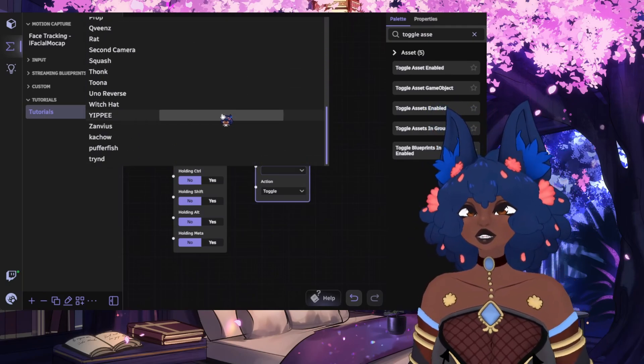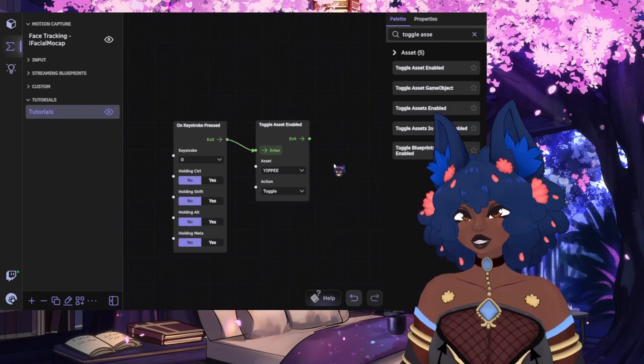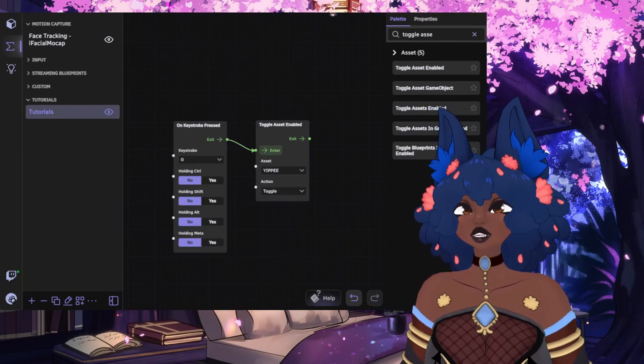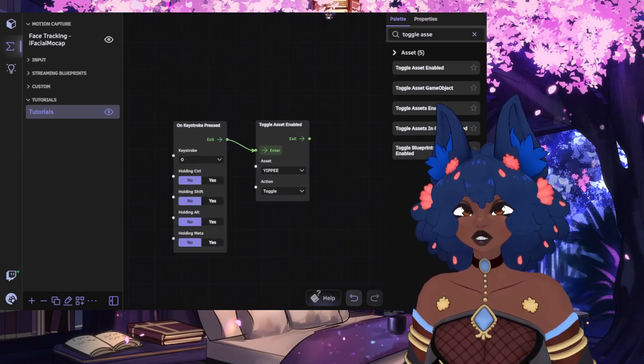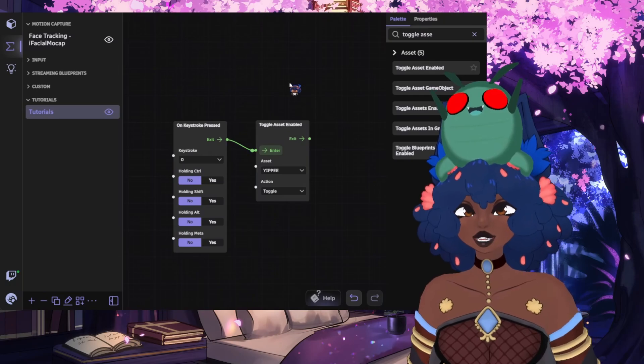So for this example, we're going to grab the Yippee asset. Now, when we press our selected key, this will enable or disable the selected asset, like so.